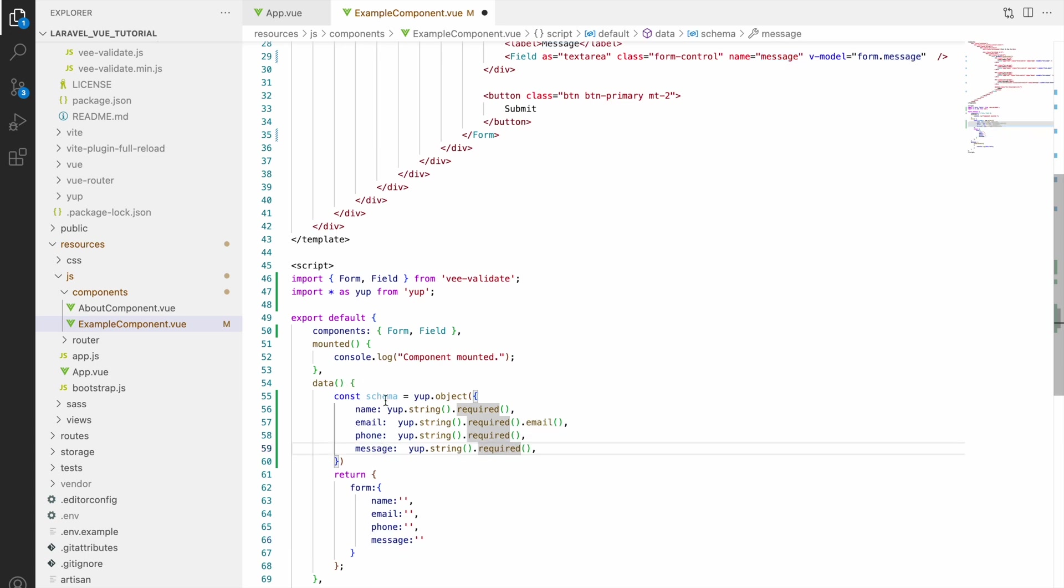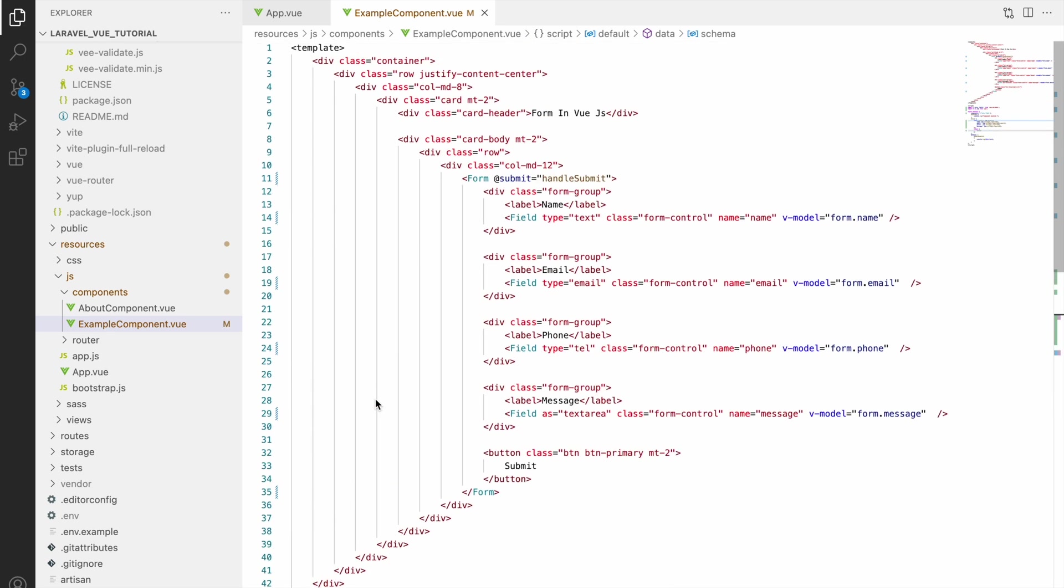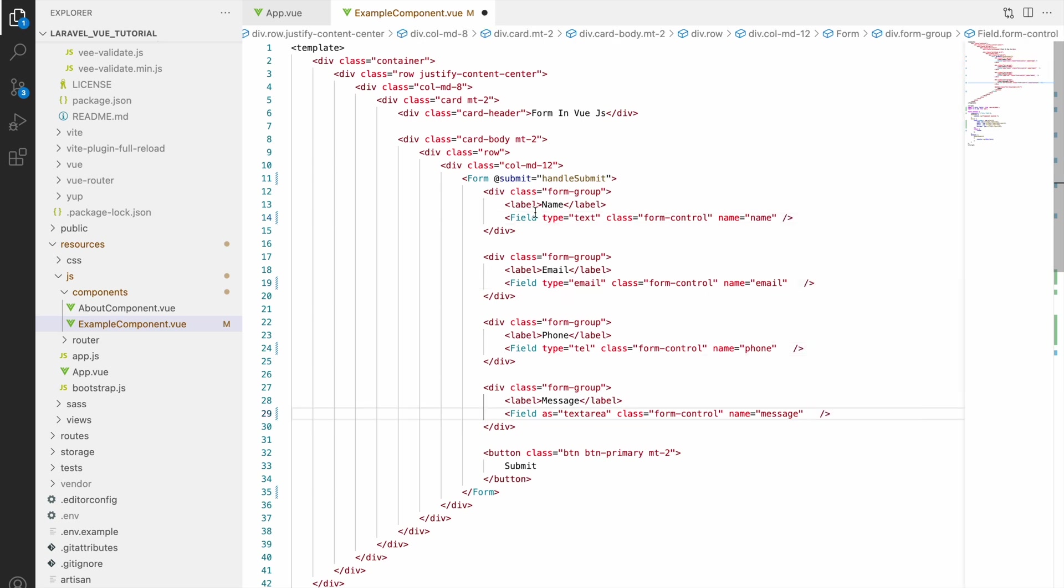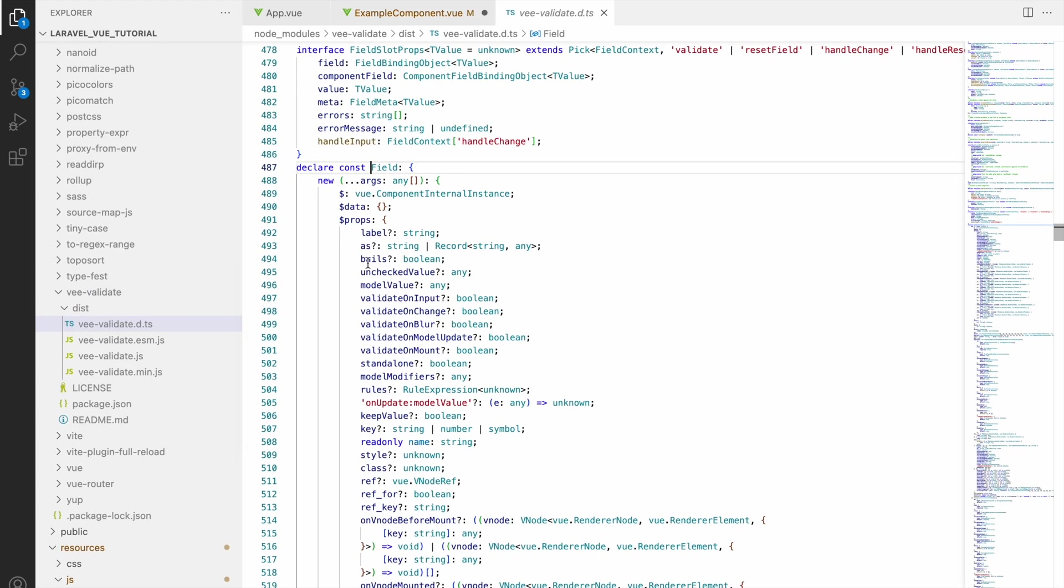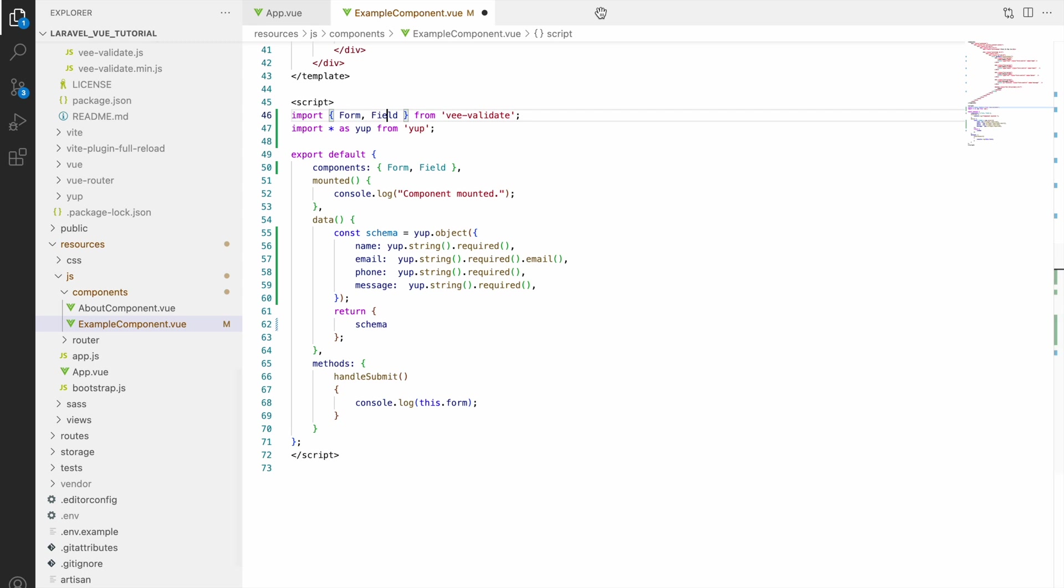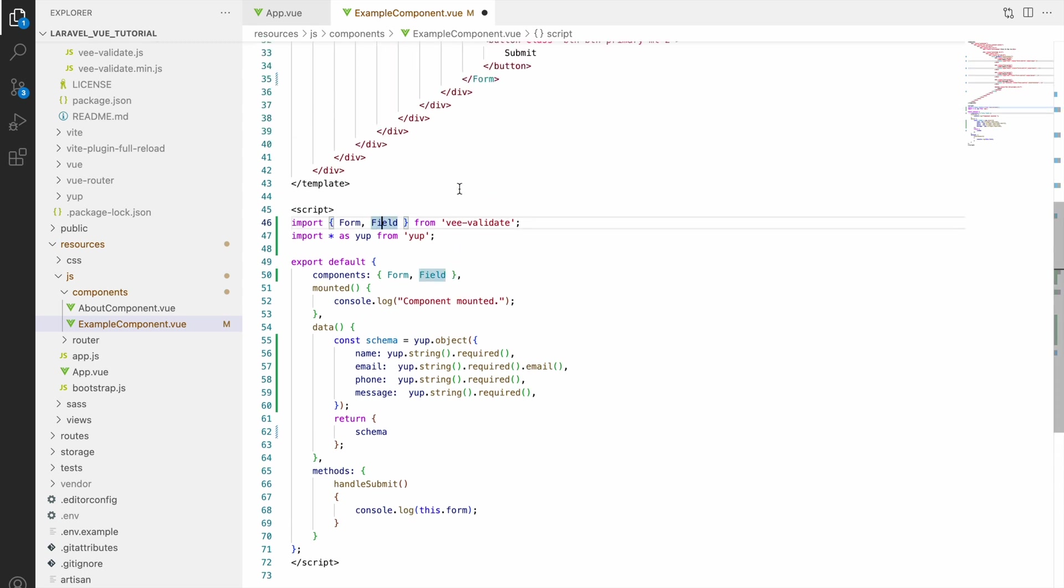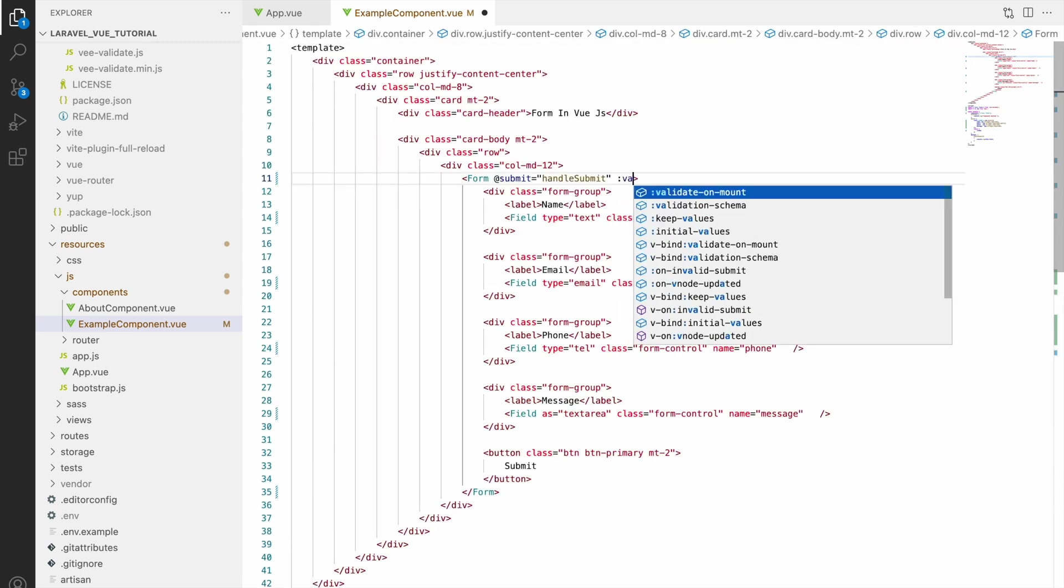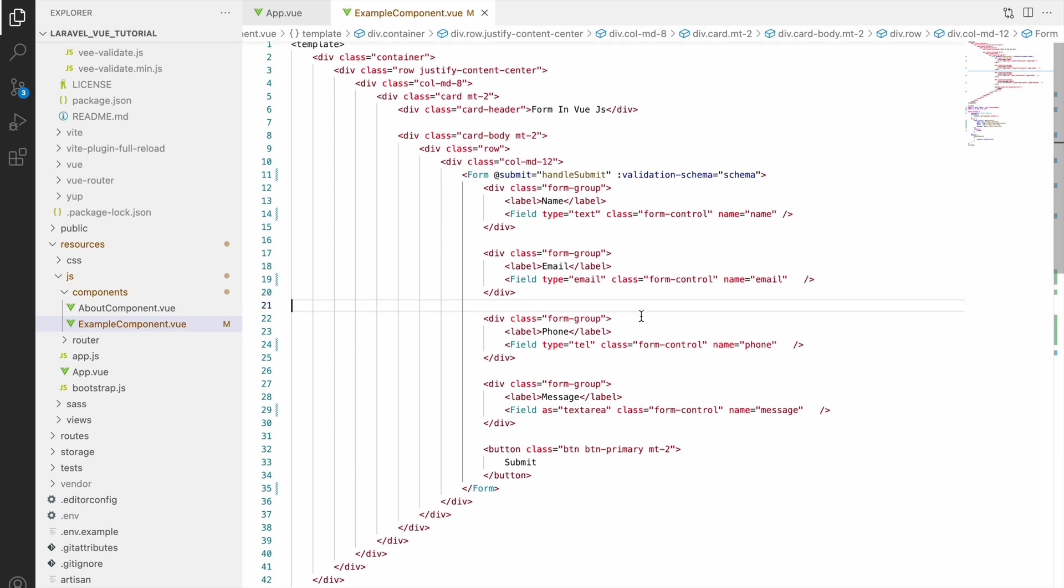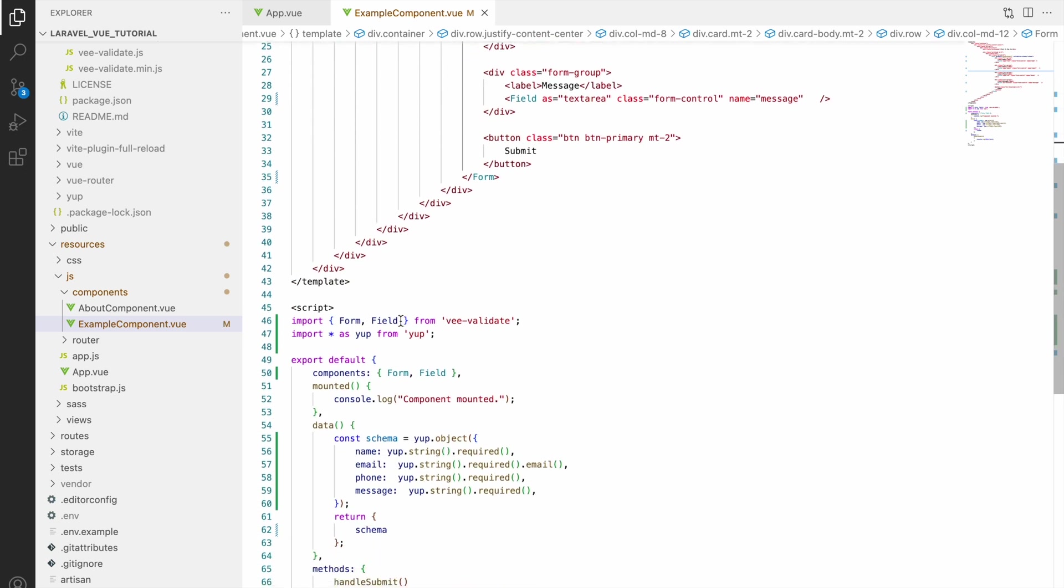So now instead of phone, data will be returning this schema object. So now let's remove all v-model from input fields as this will be handled using Yup like input binding and rules also. So now let's apply our schema. With form we will be going to use validation schema and in that we will be passing our variable schema. So here colon we are using as because it is dynamic.